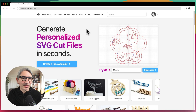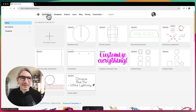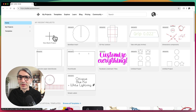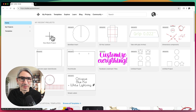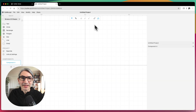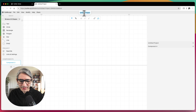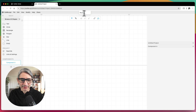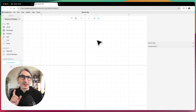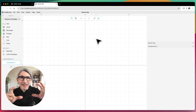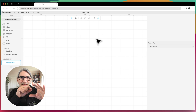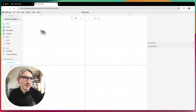To get started on the Cuddle site, I'm going to go to my projects and create a new blank project by clicking the plus sign. I'm going to give it a name by clicking here on top and call it the round tag. The idea is a simple round tag with a name engraved in the middle.